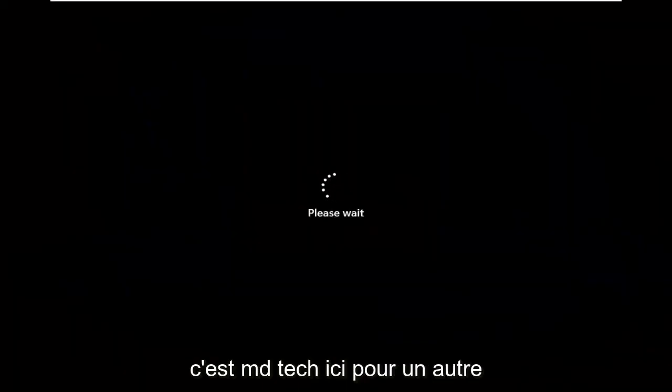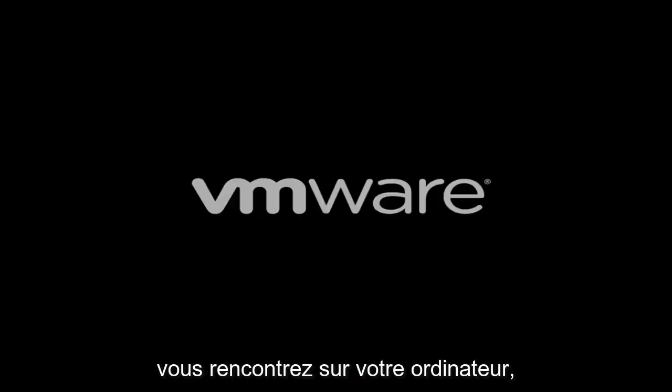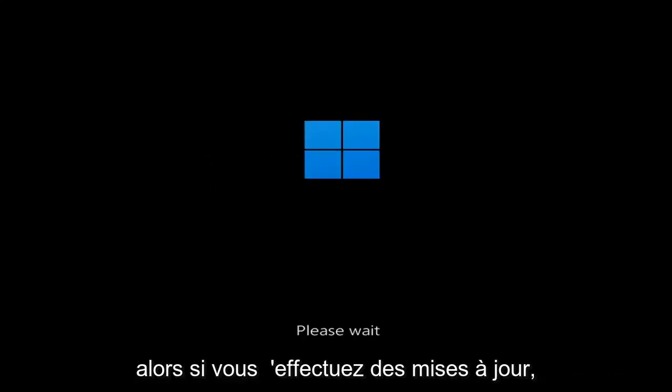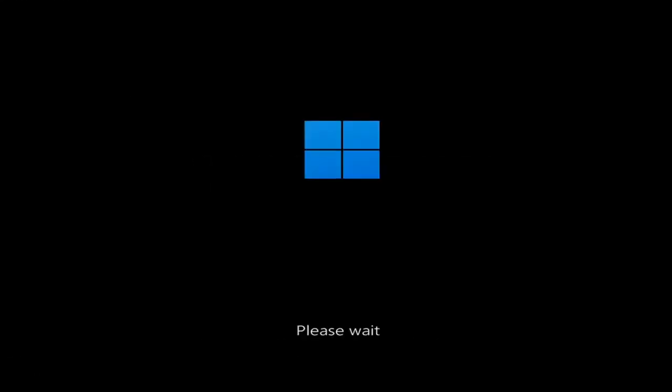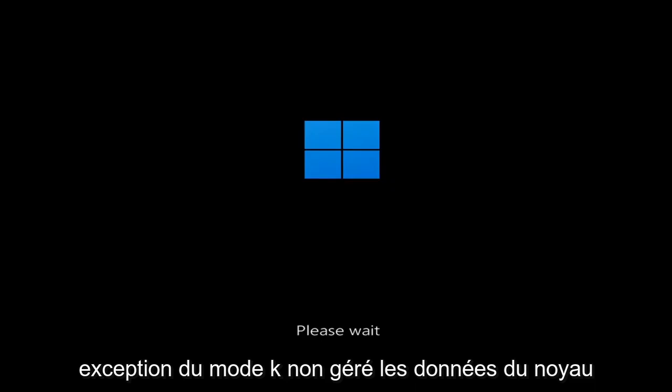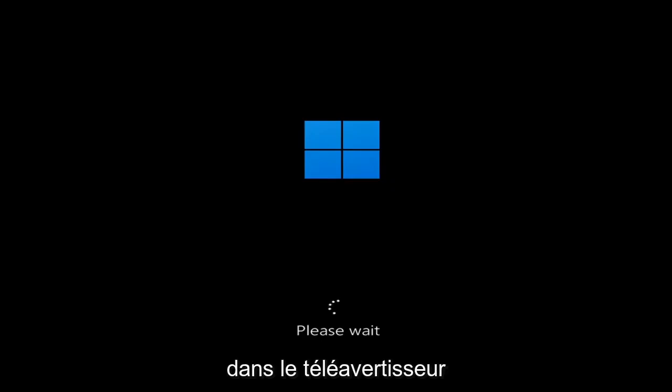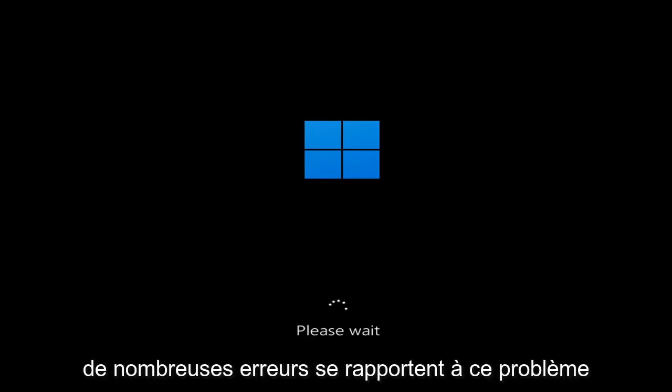Hello everyone, how are you doing? This is MD Tech here for another quick tutorial. In today's tutorial I'm going to show you guys how to go about resolving a Windows 11 blue screen error you're having on your computer. Whether you're performing updates, getting an IRQL not less or equal message, k-mode exception not handled, kernel data in-page error — a lot of errors pertain to this problem.